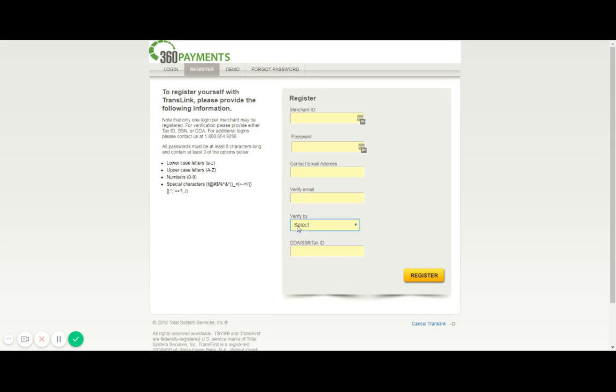So you'll simply select which option you want, let's say for example social security number, and then you'll enter in that number here, again all numerical, no spaces or dashes please. Once you have all that information you'll go ahead and select register and the system will let you know if the register was successful or not. From there you're good to go ahead and log in and start using your online reporting.